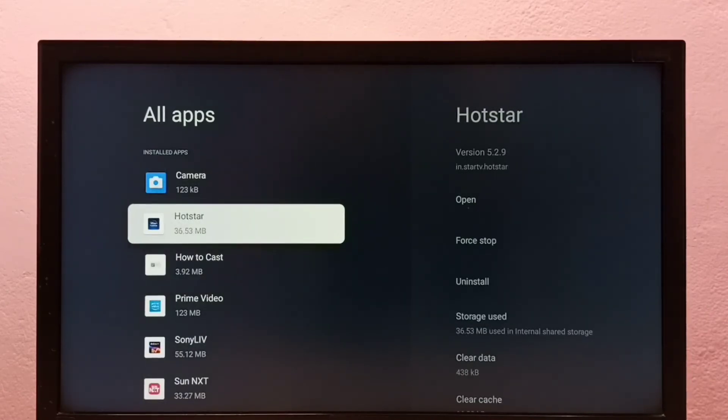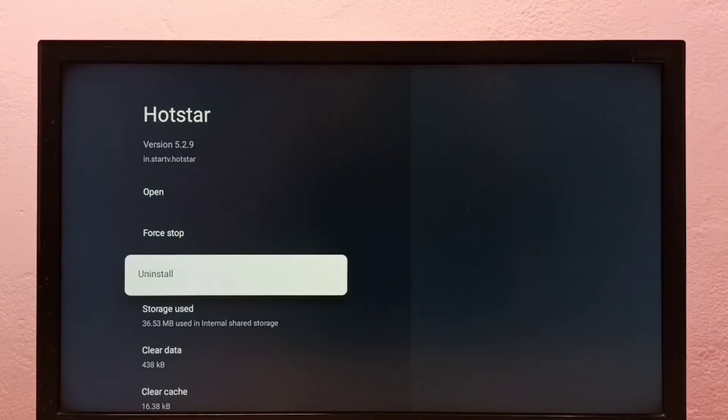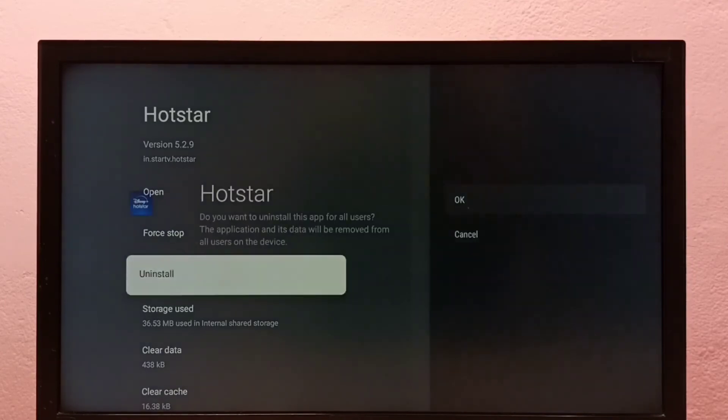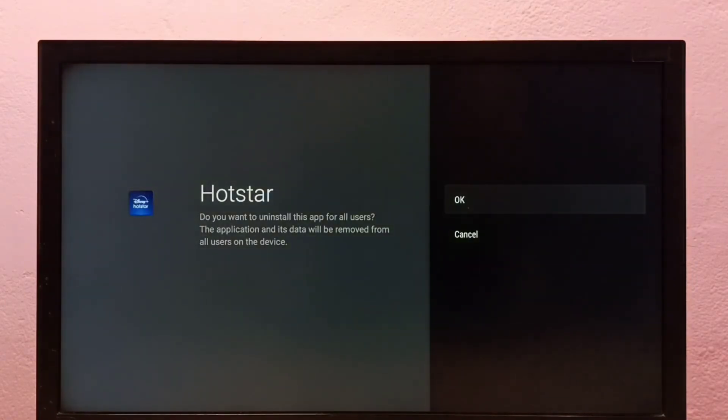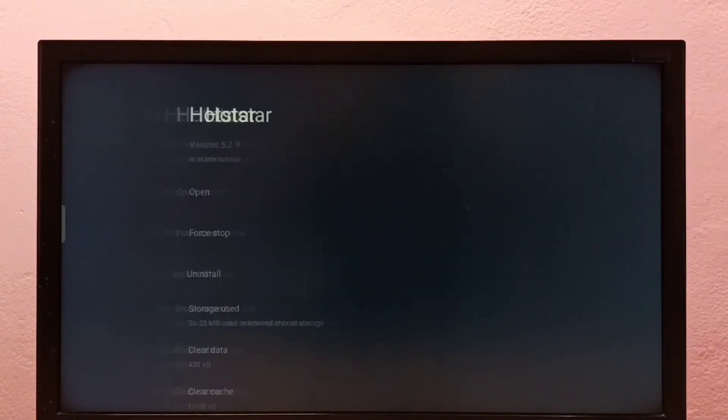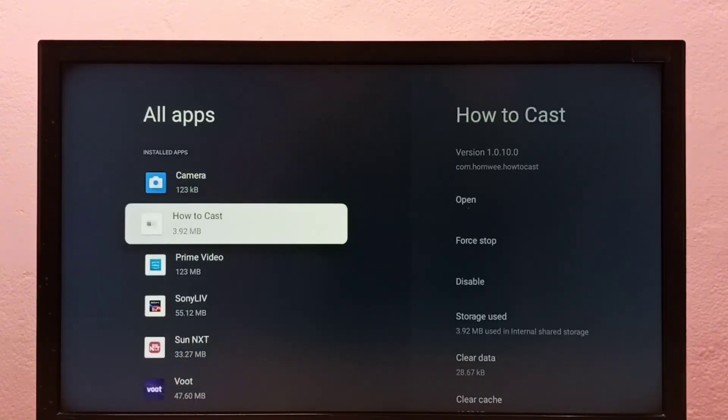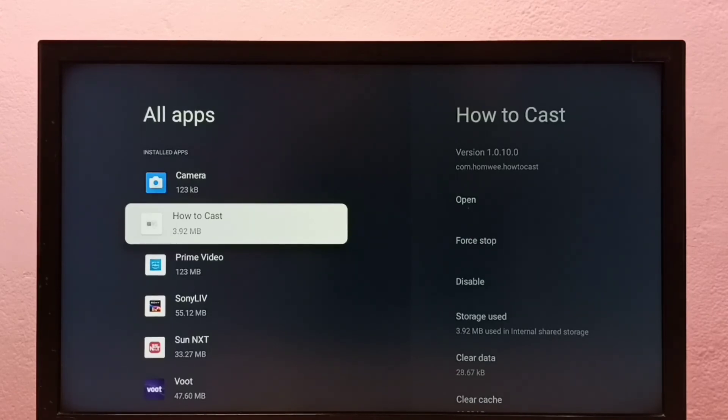Then select uninstall, then select OK. Done, Hotstar has been removed. So this is method two.